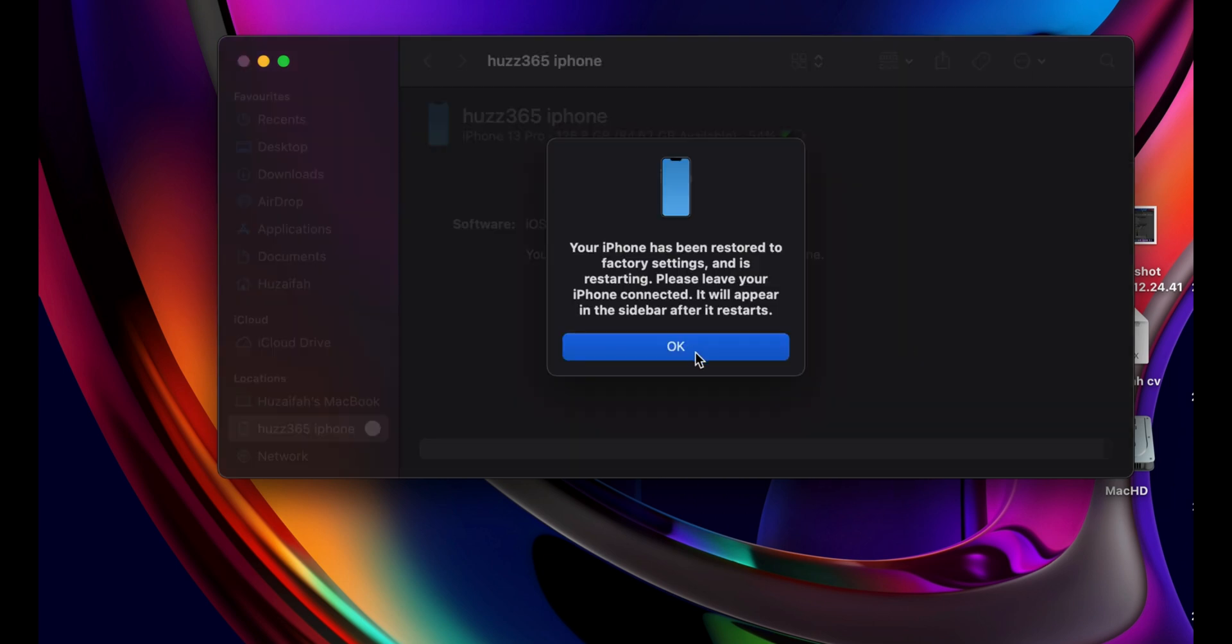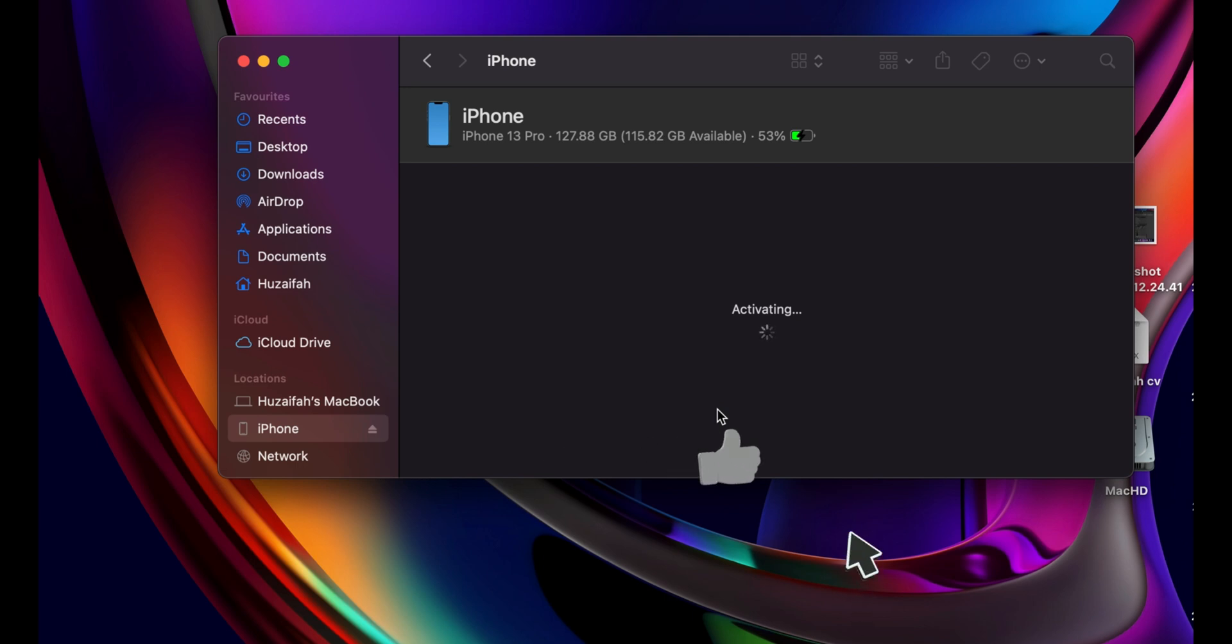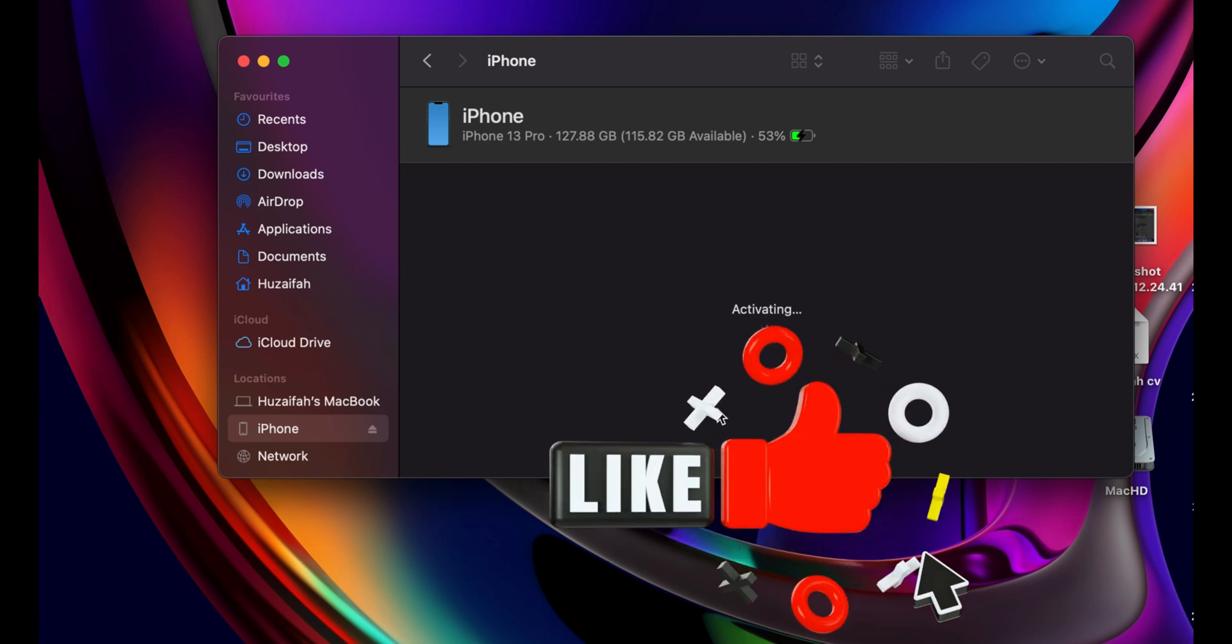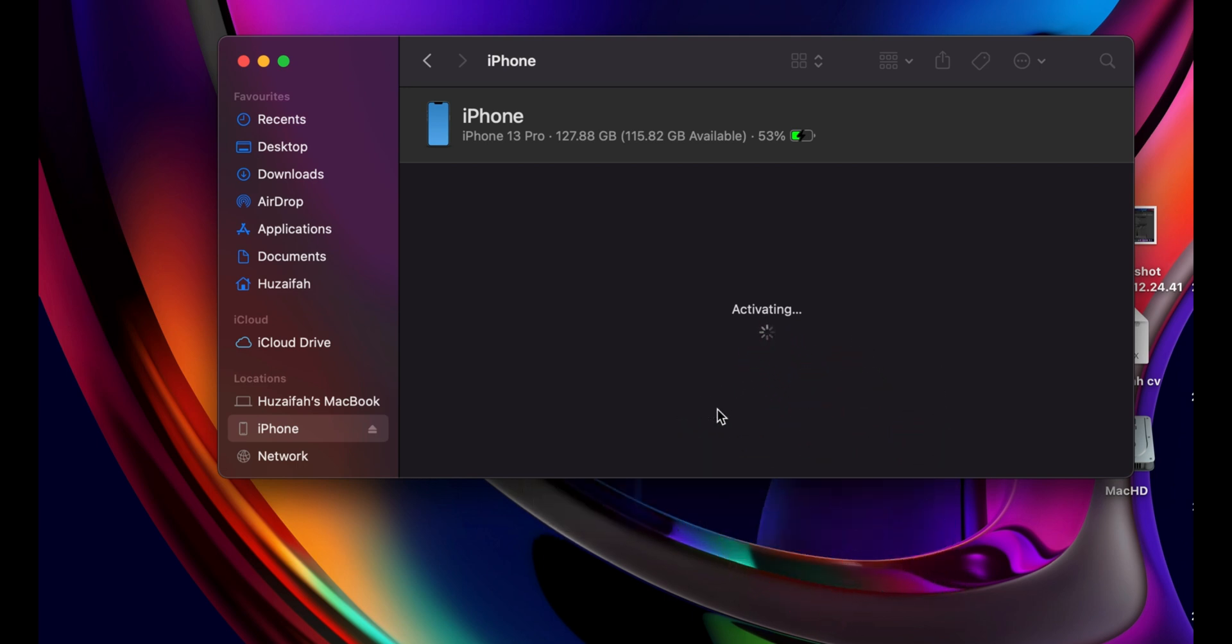Once the restore is complete, follow the on-screen setup instructions. Sign in with your Apple ID and restore from any old backups you have. And that's it, you've successfully downgraded your device back to iOS 17 if iOS 18 wasn't to your liking.